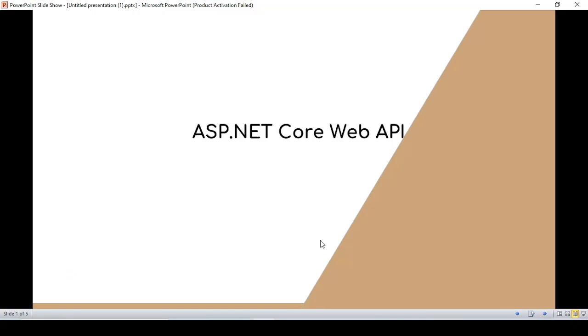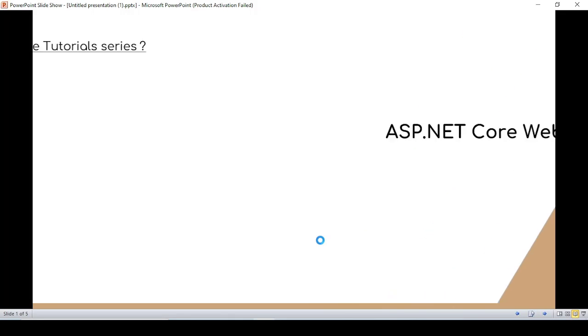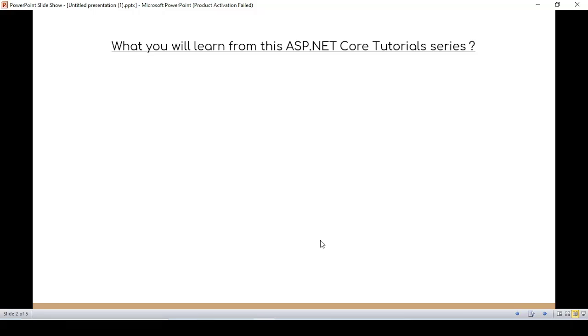This series is designed especially for students and beginners who want to learn ASP.NET Core Web API step by step, from very basic to advanced level concepts. So what will we learn from this ASP.NET Core Web series?